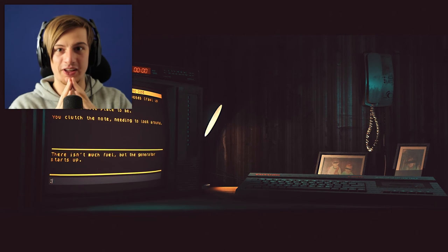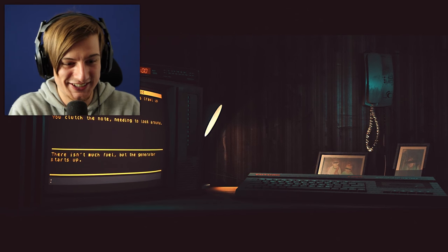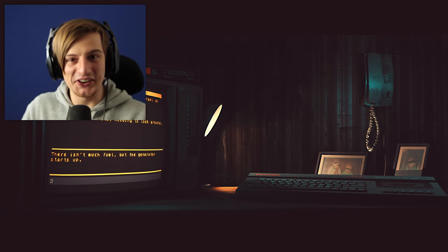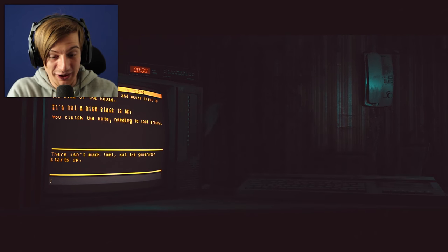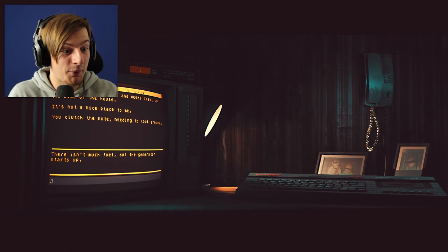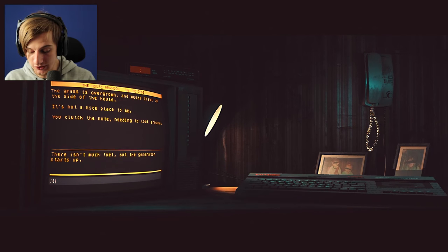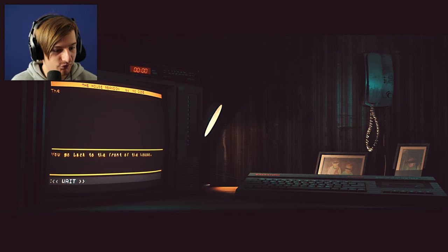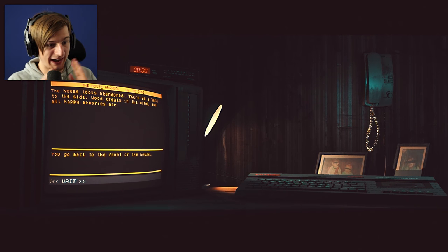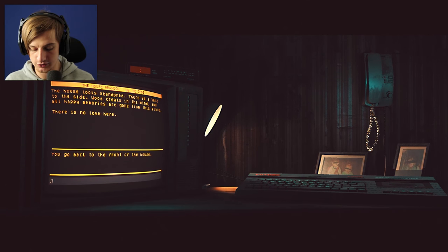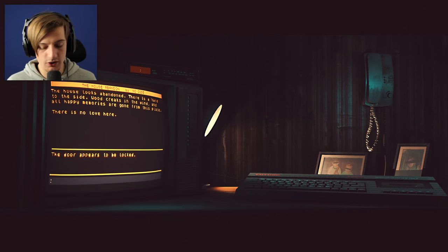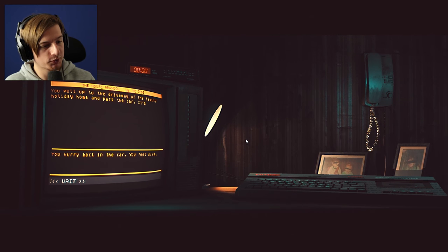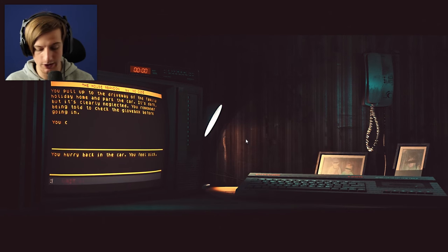I think I understand what the heck's going on here. We're in the bedroom of the house. Think about it guys. We just used the generator. Is it like a freaking time paradox? Think about it. We're in the house. We came into the room that we might be in. We used it and then instantly the power went off and we're in this room. We just put the generator on. You clutch the note. Can we look at the note? We can't look at the note. You go back to the front of the house. The house looks abandoned. There is a yard to the side, wood creaks in the wind, and all happy memories are gone from this place. There is no love here. Look at door maybe? The door appears to be locked. You hurry back into the car, you feel sick.